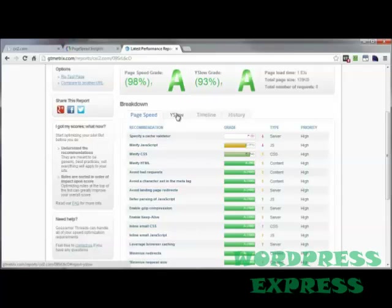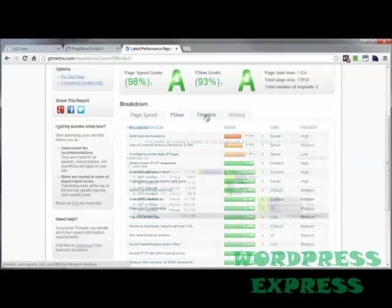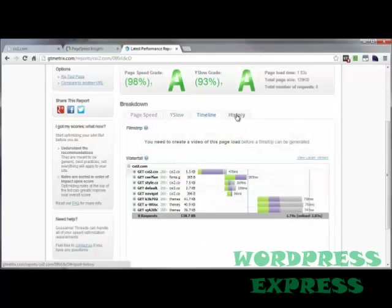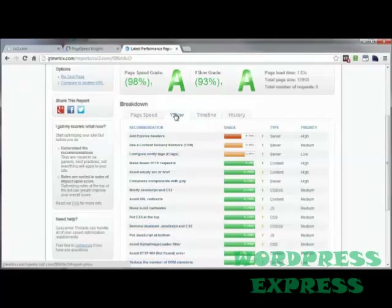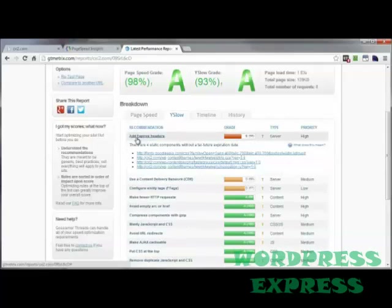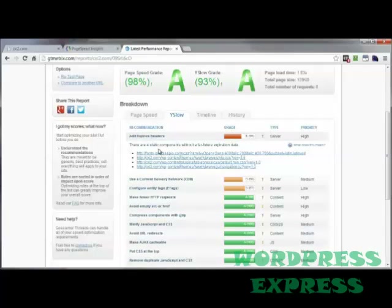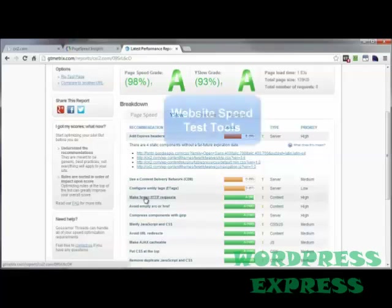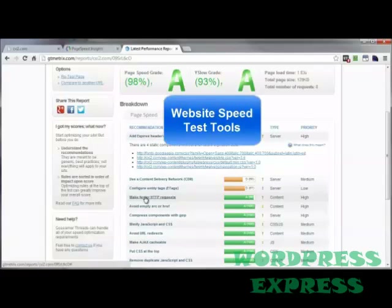You get the PageSpeed tab, the YSlow tab, and also the timeline and history. With both the PageSpeed and YSlow breakdowns, if you click on each one of these links it will give you more information regarding the areas that need improvement. And that's going to bring us to the end of this video on website speed test tools. Thanks for watching and have a great day.